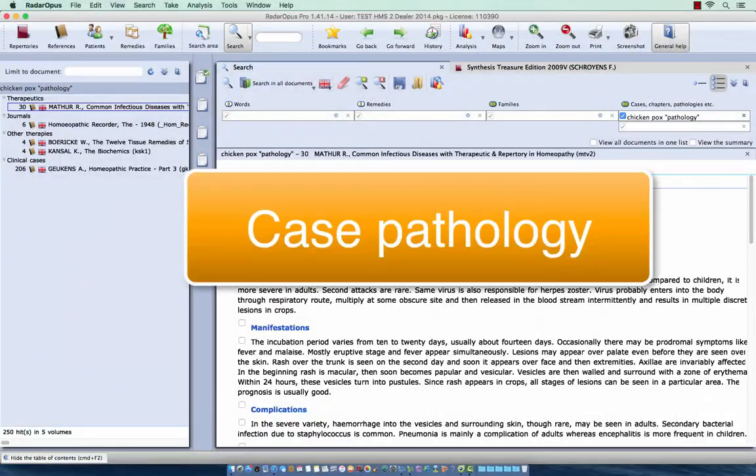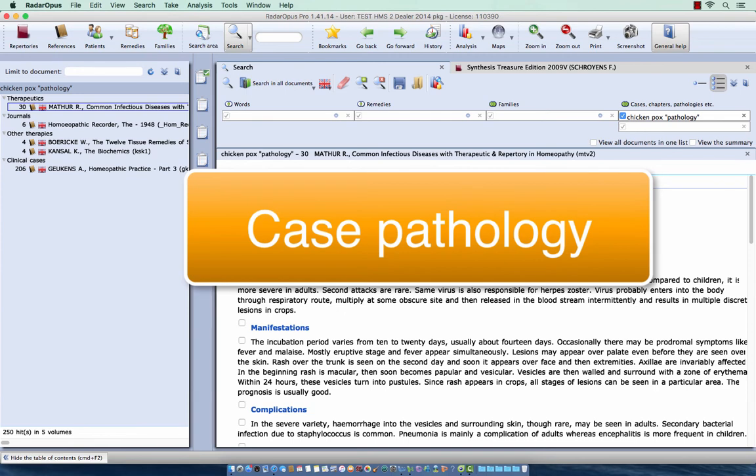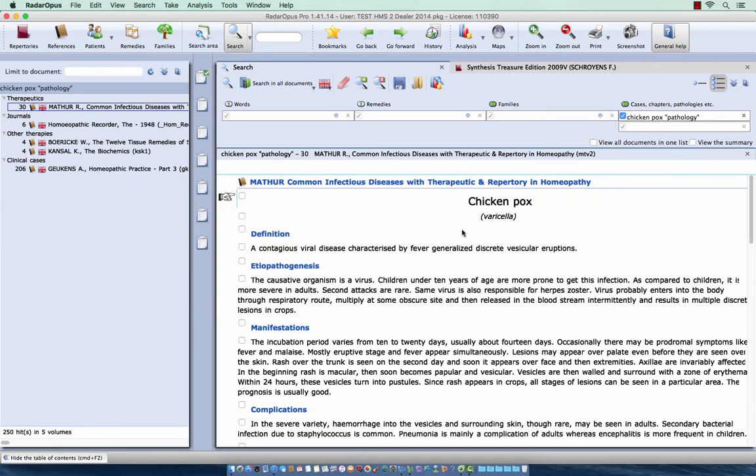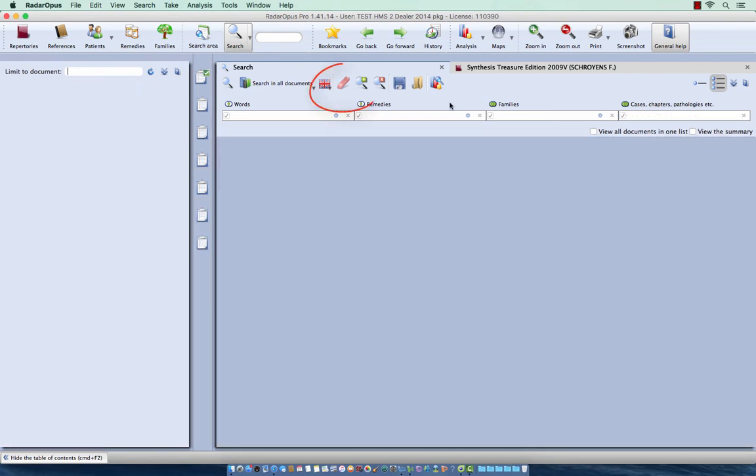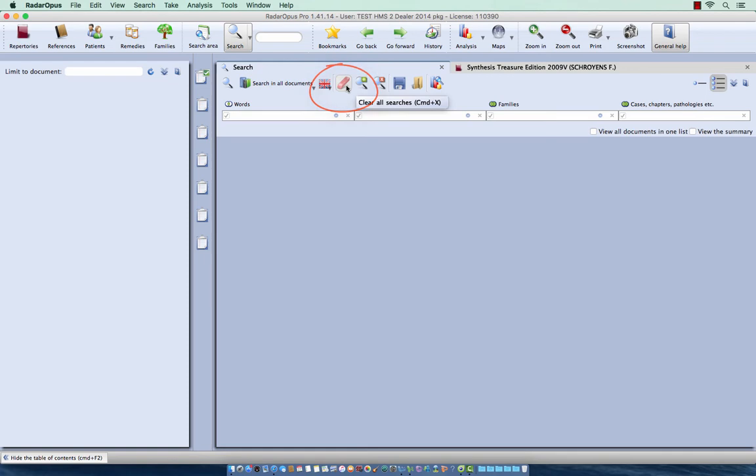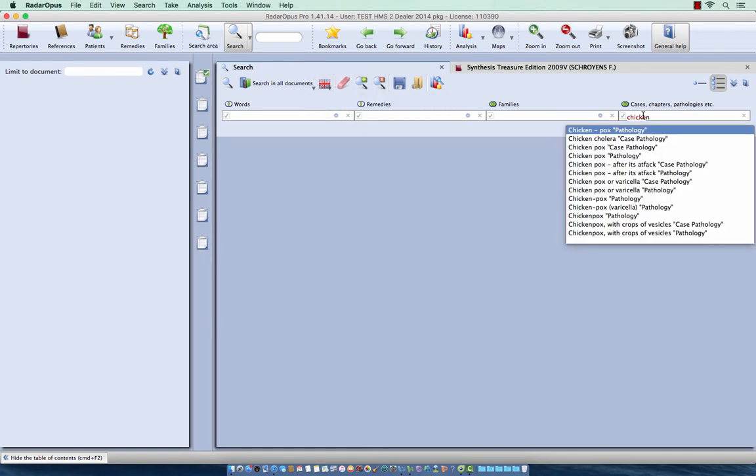So you can also search for cases where that pathology was the main topic of the case. So I clear my search. I start to type here chicken. And then I select here an item called case pathology. So this is chicken pox and cholera. But let me select this one, chicken pox case pathology.